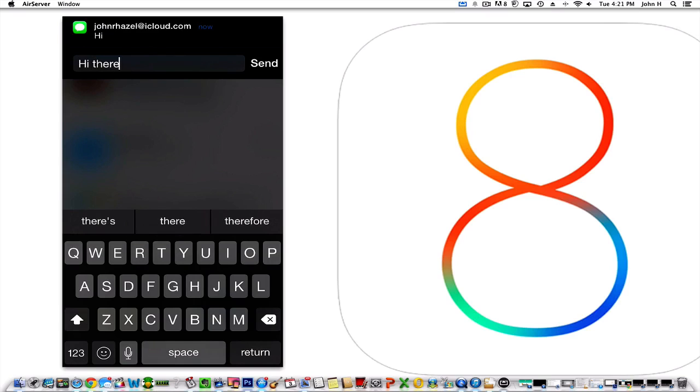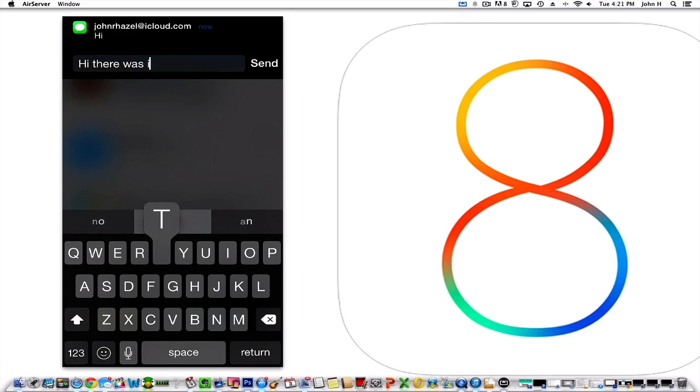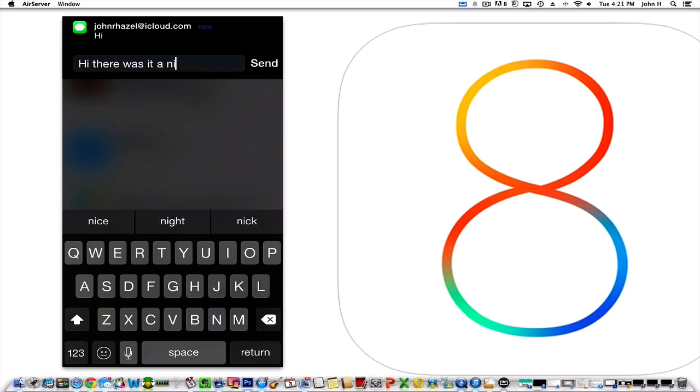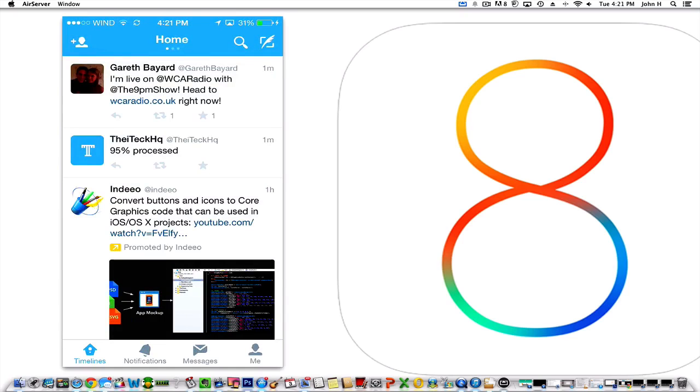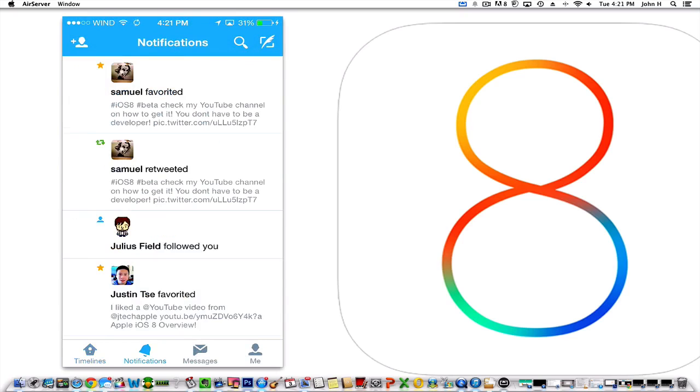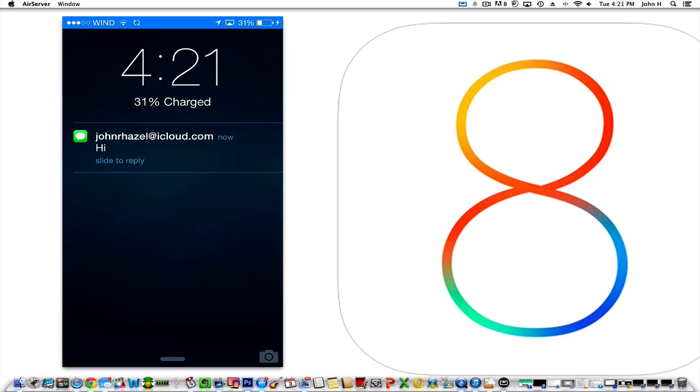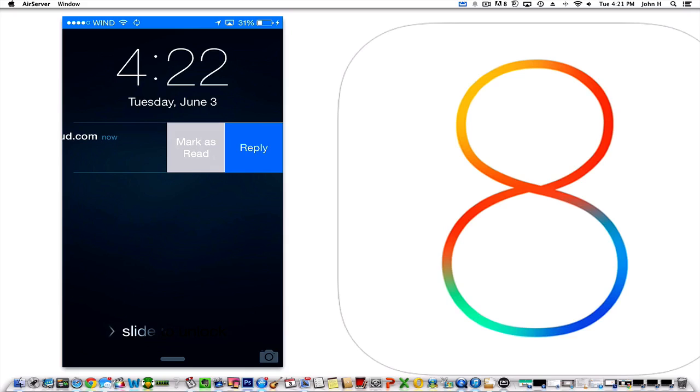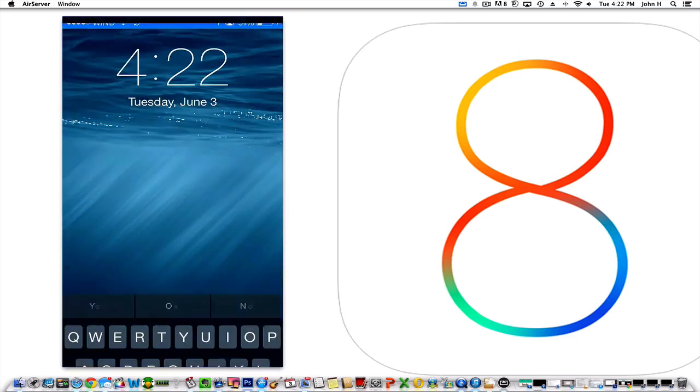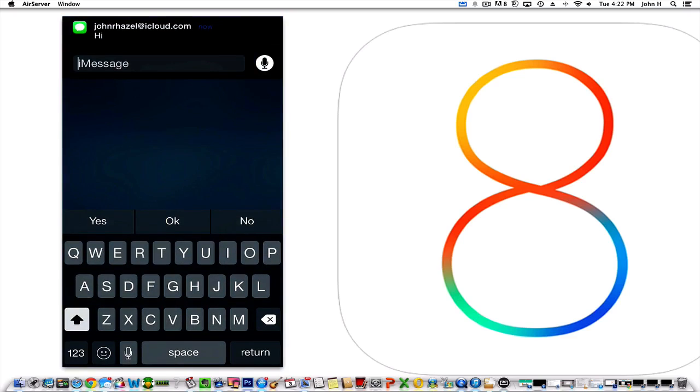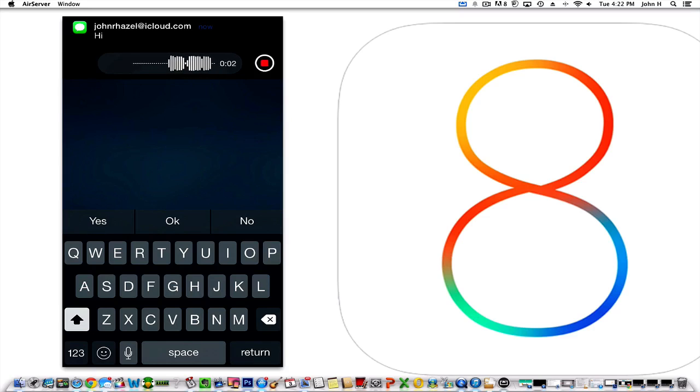So 'Hi there, was it nice day'—predictive text. I can hit send and boom, I'm done. That's really cool. Now I get the message on my lock screen. I can simply swipe over from the right. I can either say mark as read, or I can actually reply right now and that keyboard comes right back up. I can even do a voice recording: 'Hi there, how are you today?' And boom, it's sending as an audio recording, which is a really cool feature in iOS 8.